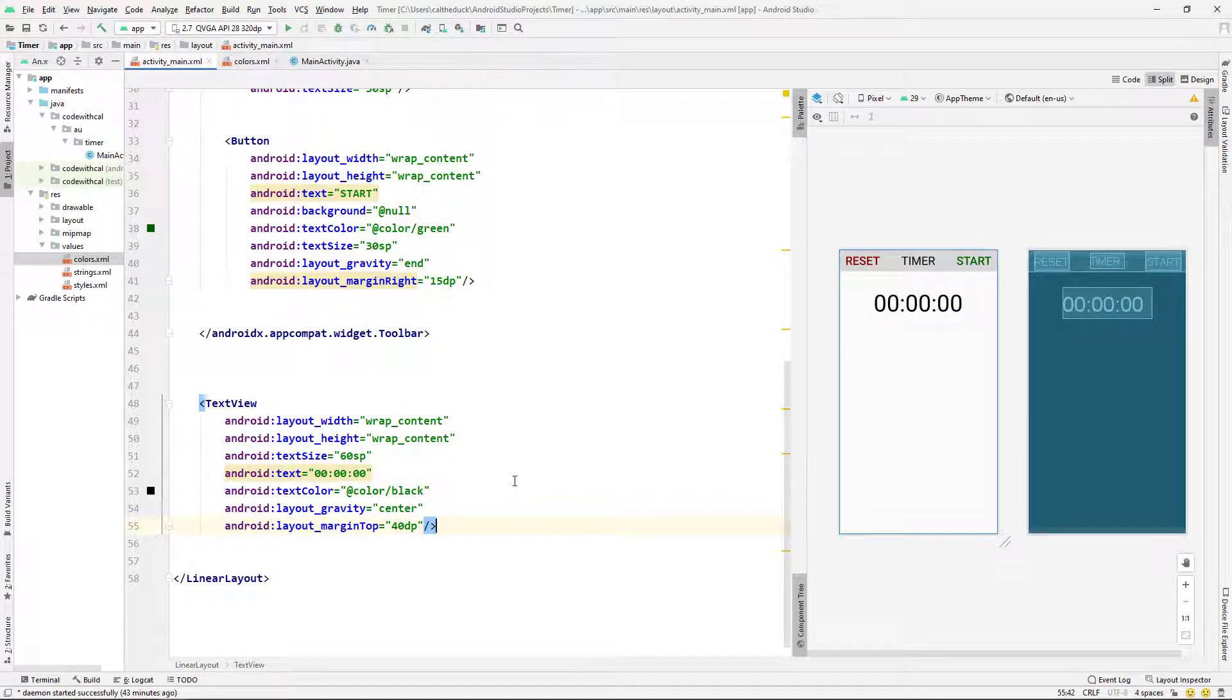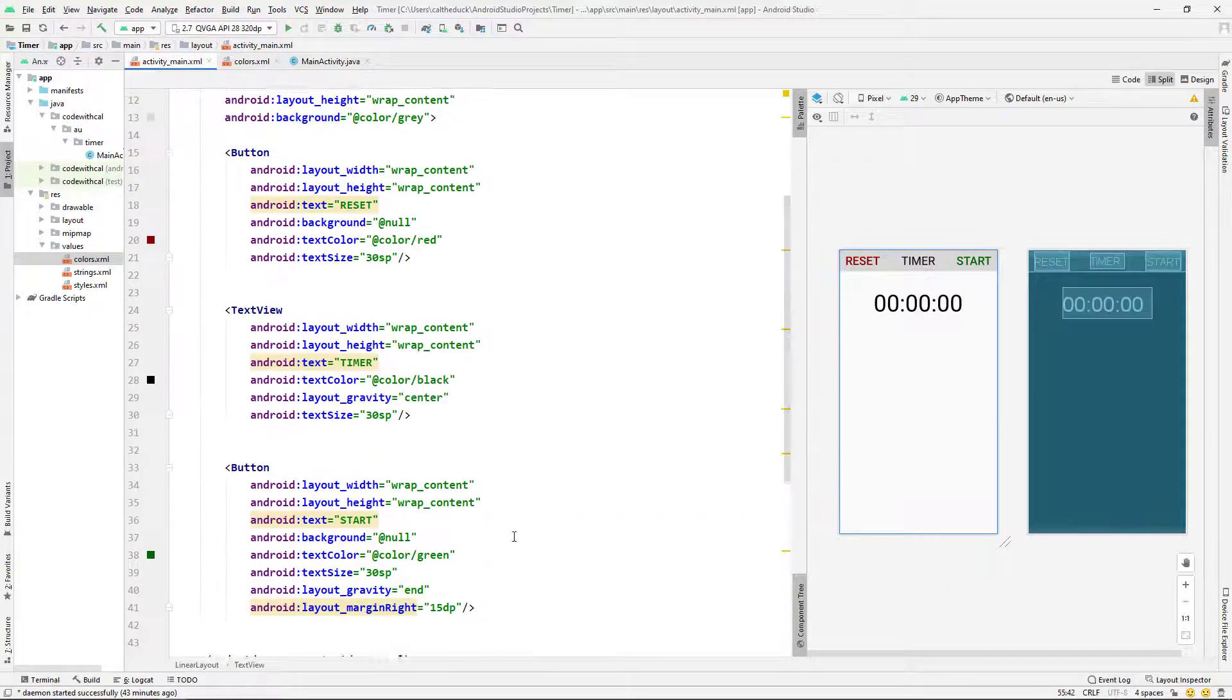And margin at the top is 40 DP. Cool. So I think that's all of our UI done.